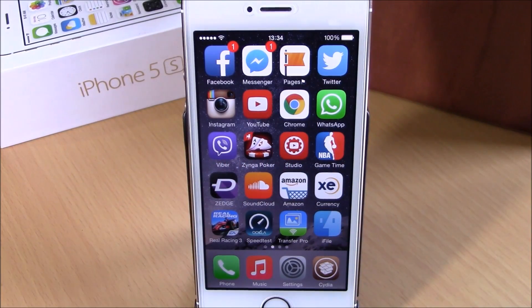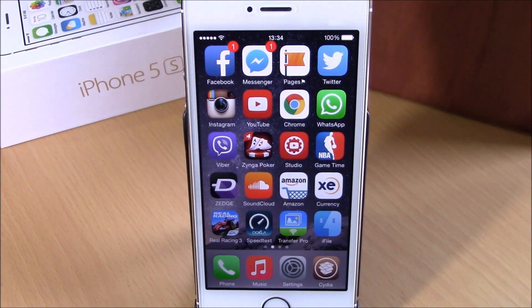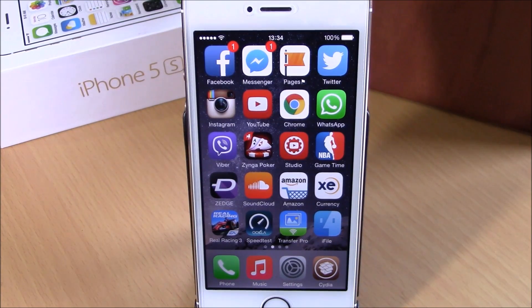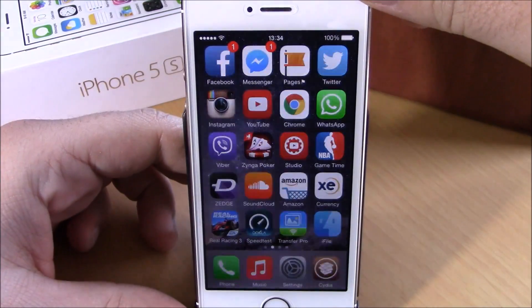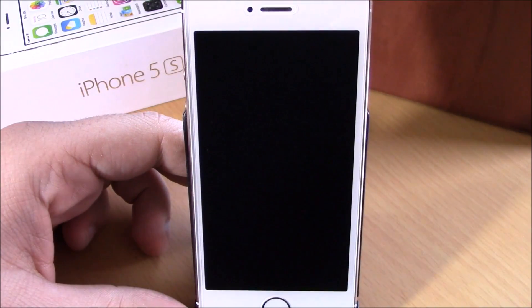What's up guys, this is our reviews. In this video we're going to show you a very useful Cydia tweak called Barry C8. This tweak will allow you to launch apps from your lock screen.